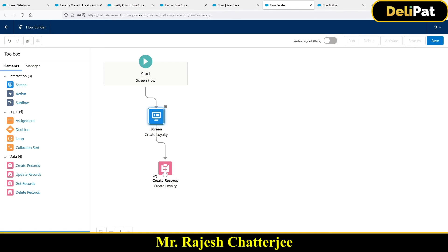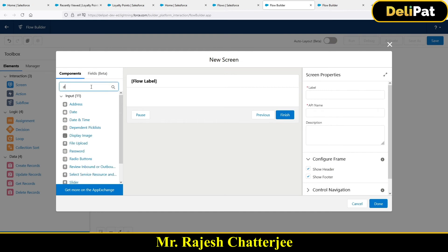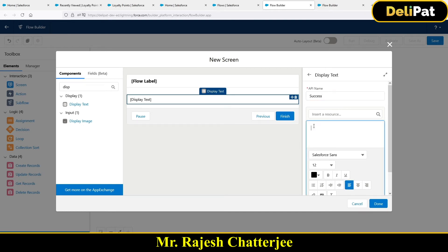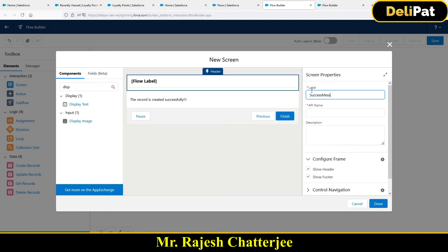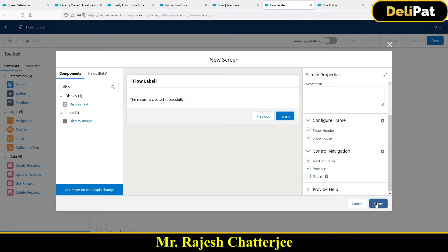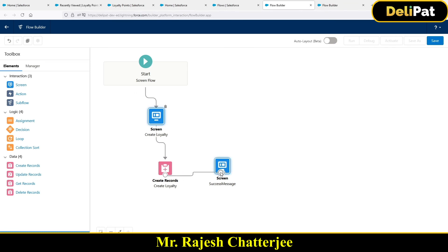Click Done and connect the Create Records element. Next, add a success message — take one more screen, use a Display Text component, and write the message: 'The record is created successfully.' Give it the name 'Success Message'. Once done with the flow, click Save and give it a name: 'Create Loyalty'. Click Save again, then click Active to activate the flow.